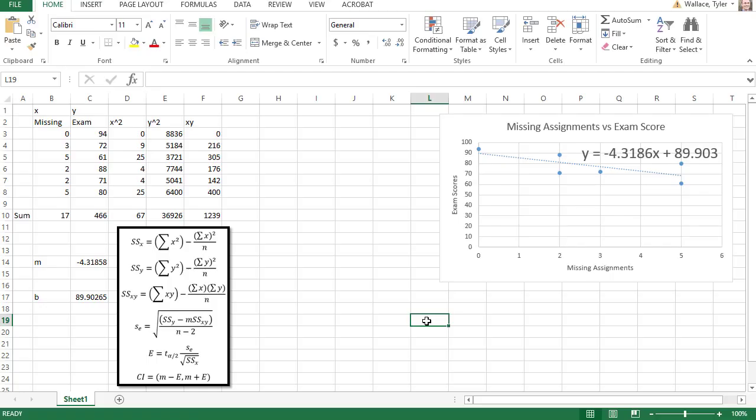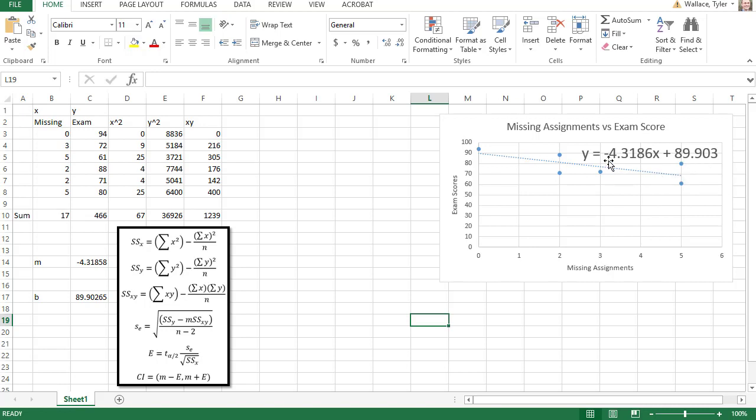Here on Excel, I've already done what we saw in our previous videos. I've got the scatter plot on the right. We've inserted the trend line and told it to put the equation on here: y equals negative 4.32x plus 89.9.